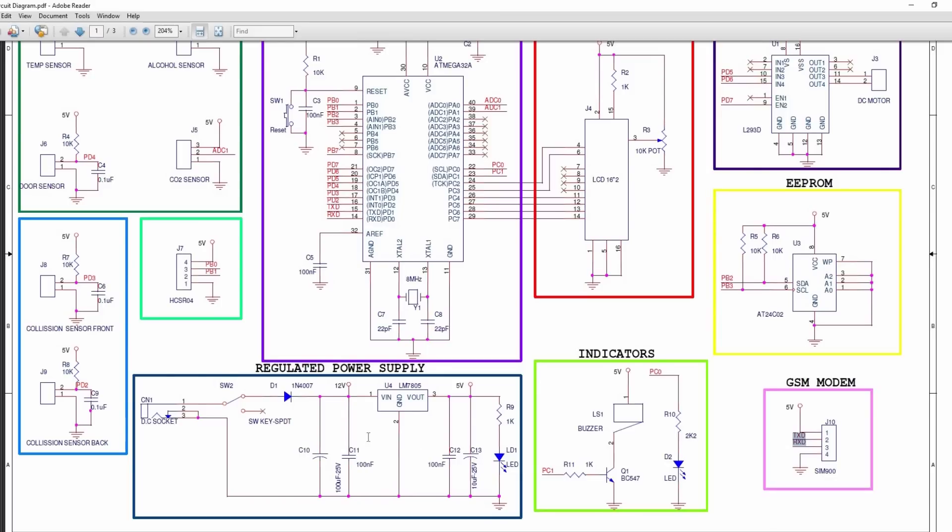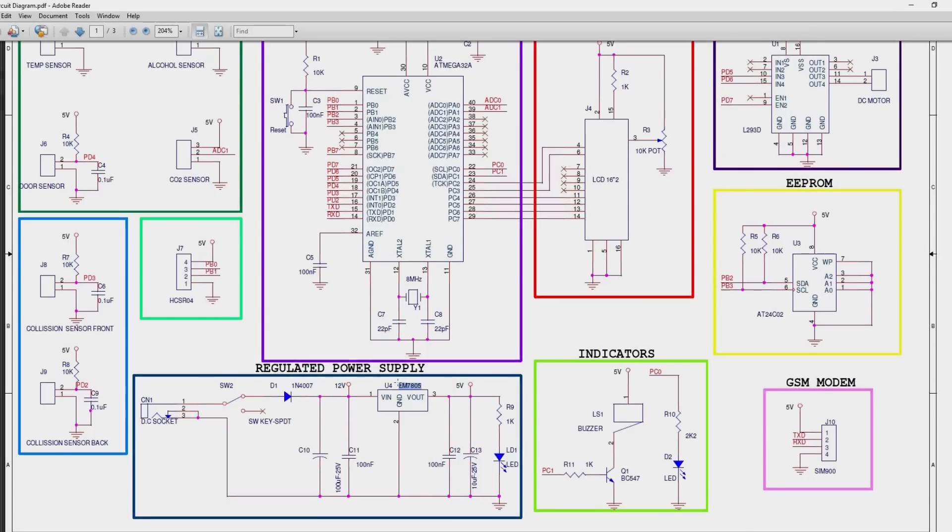Input power to the system is 12V and regulated to 5V using LM7805 regulator.